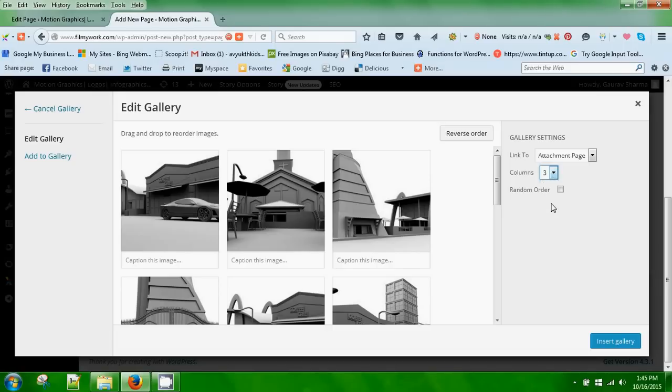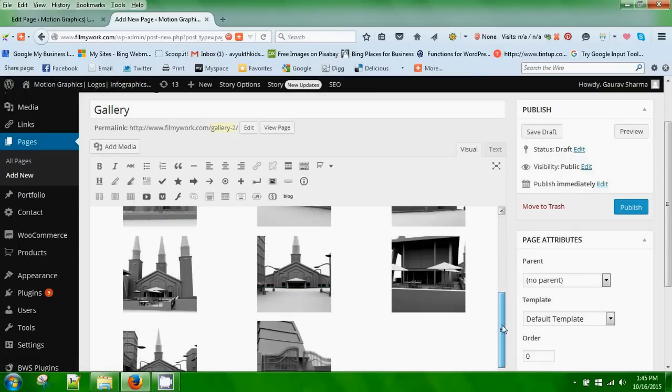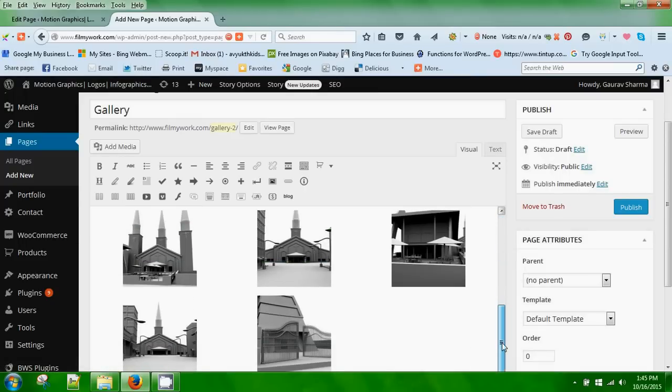Here you go, all these images are in my page. Now the next thing I have to do is click on publish.